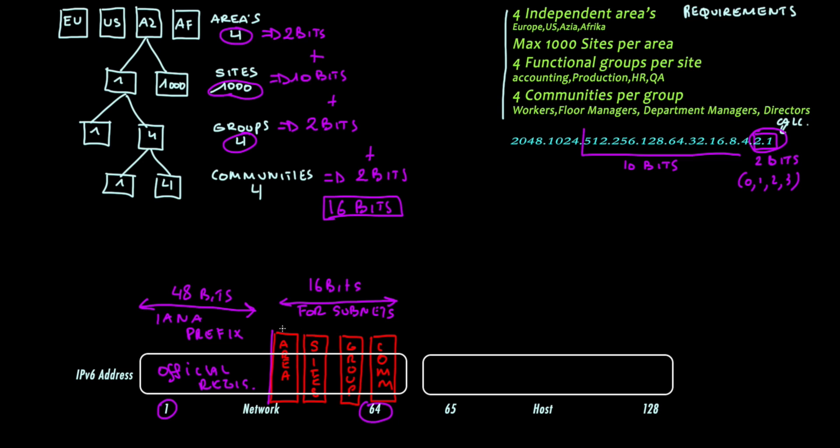The area will require a slash 50. That is to say 48 bits plus 2. Sites is a slash 60. The group is 62 and the communities is a slash 64.